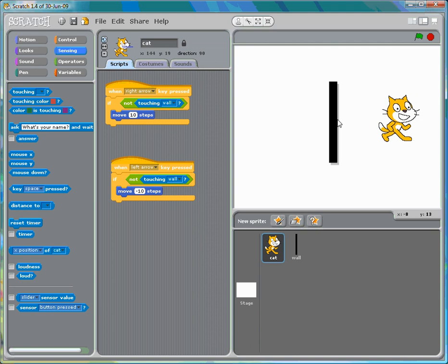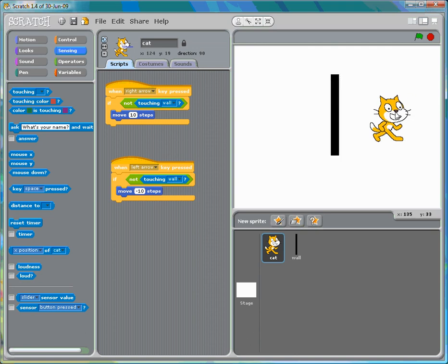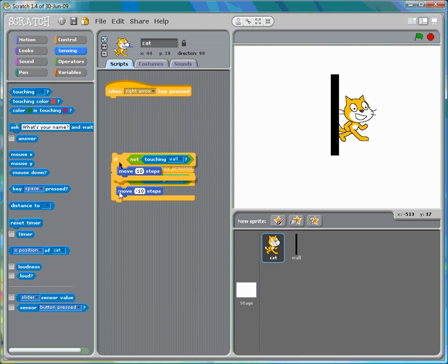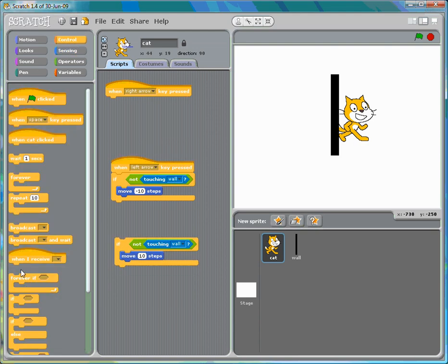If we put the sprite on the other side of the wall and move backwards, we get to the wall and can't pass through. However, because the sprite is touching the wall right now, we can't even move forward. So I would suggest writing the code a different way.